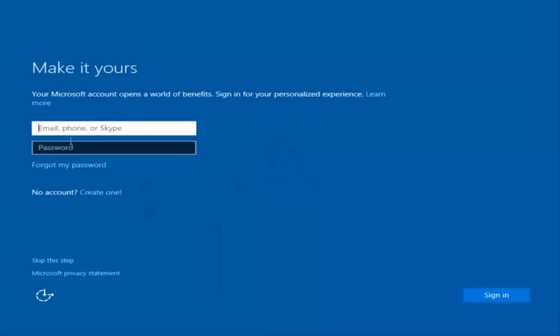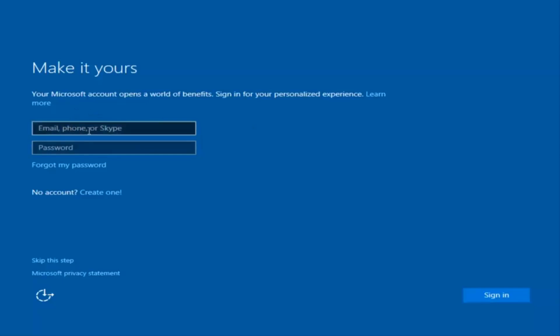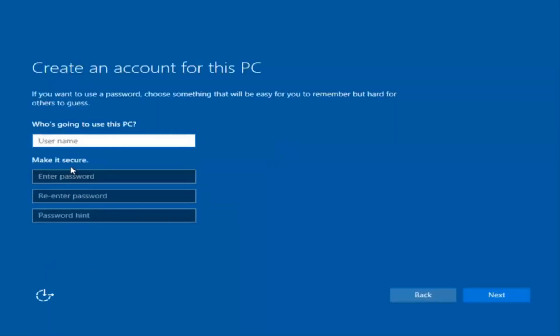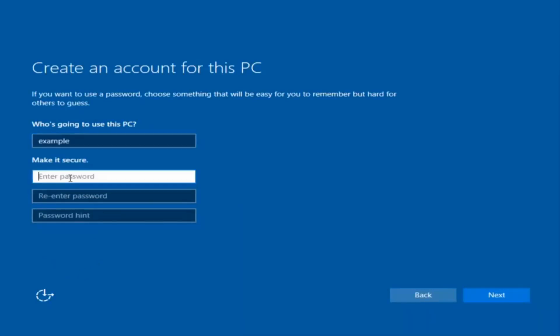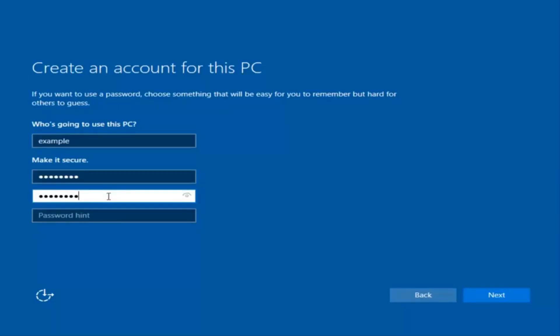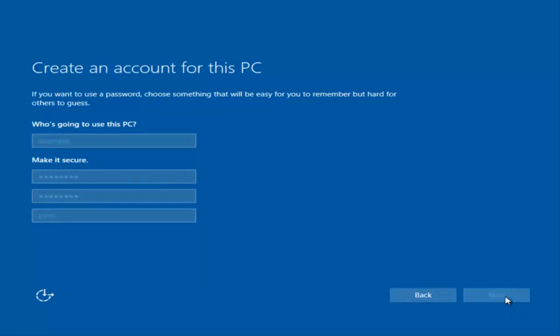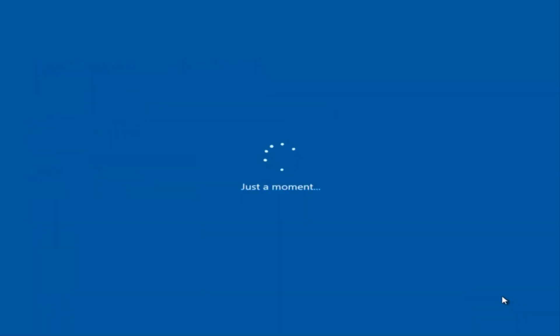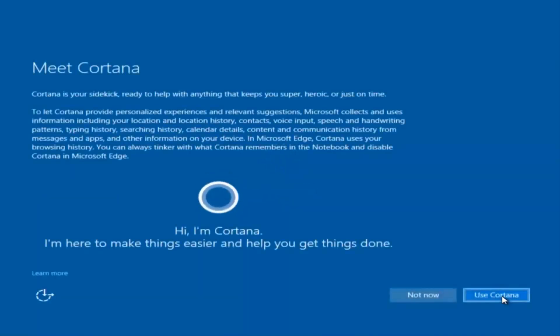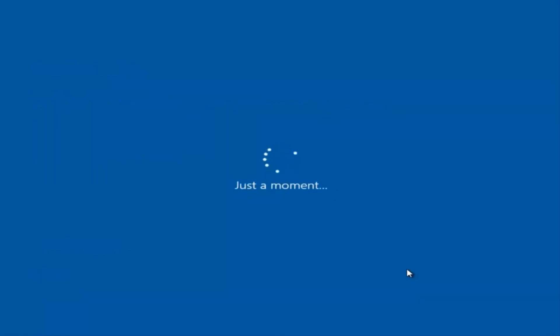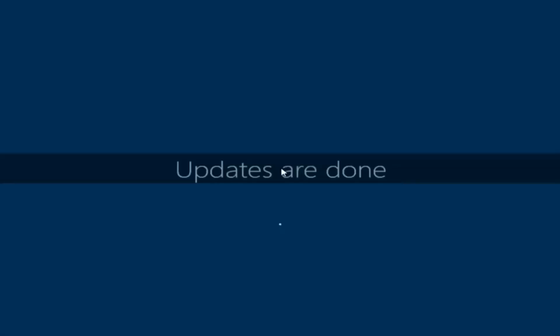At this point you have the option to enter in your Microsoft account credentials if you were previously using a Microsoft account. You could also create a new Microsoft account, or you could skip this step and create a local account on your computer, which is what I'm going to do. I am not going to enable Cortana, so I'm going to select Not Now. And there we go — we can see we are logging into Windows and it should be a fresh install of Windows we are logging into right now.